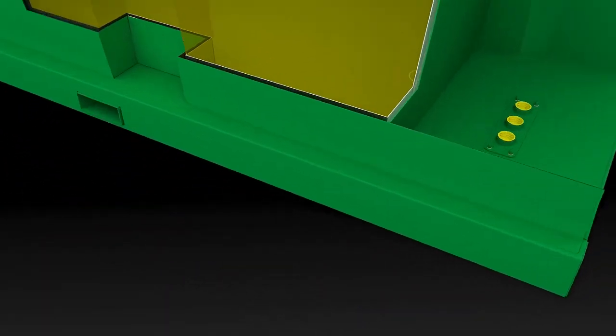This happens if the outer shell breaks. But what if there is a leak in the inner tank?